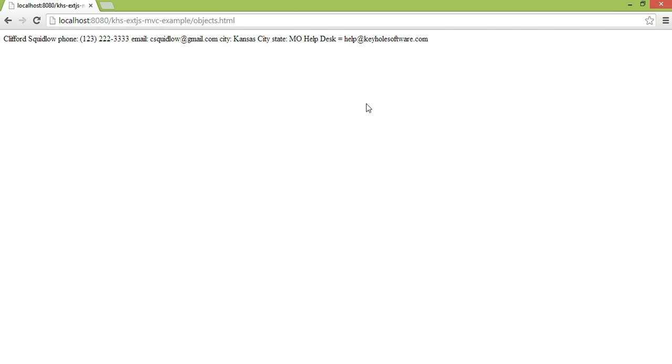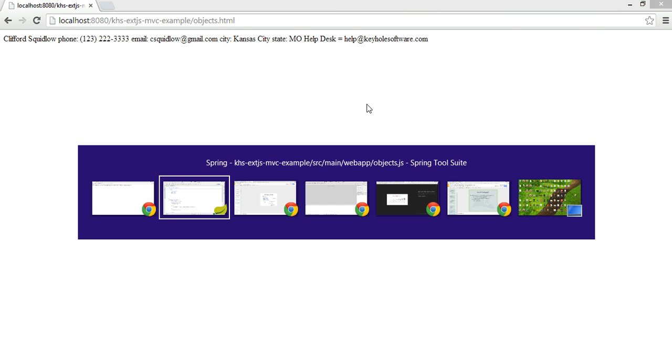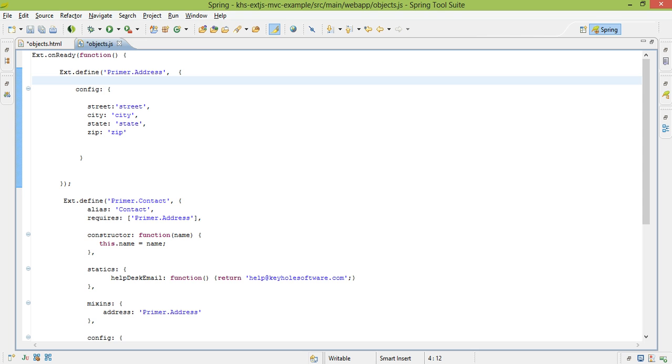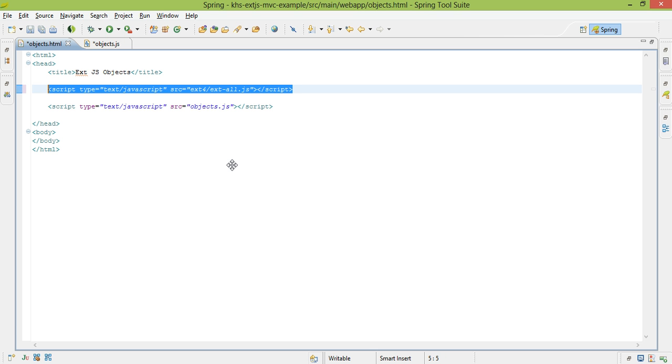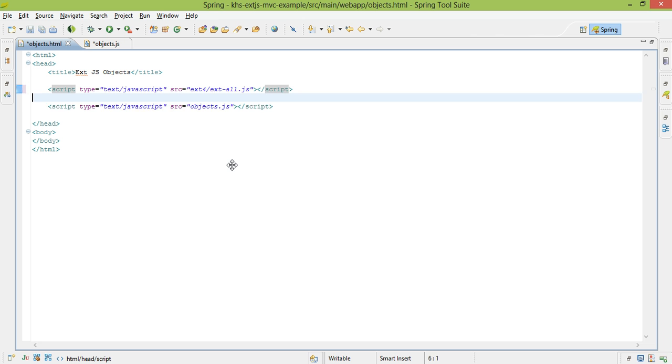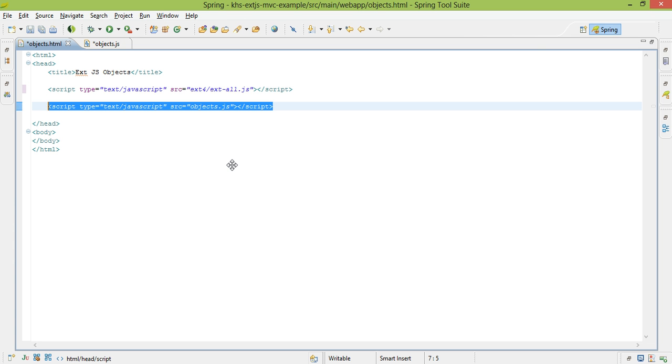So if we're to look at the code of our single-page application, this is what it would look like. My HTML file, like I said, is very simplistic. First, I load the Ext library, which is what this line corresponds to, and then I give it a bootstrap, a launching point that all of my JavaScript is going to take place on.